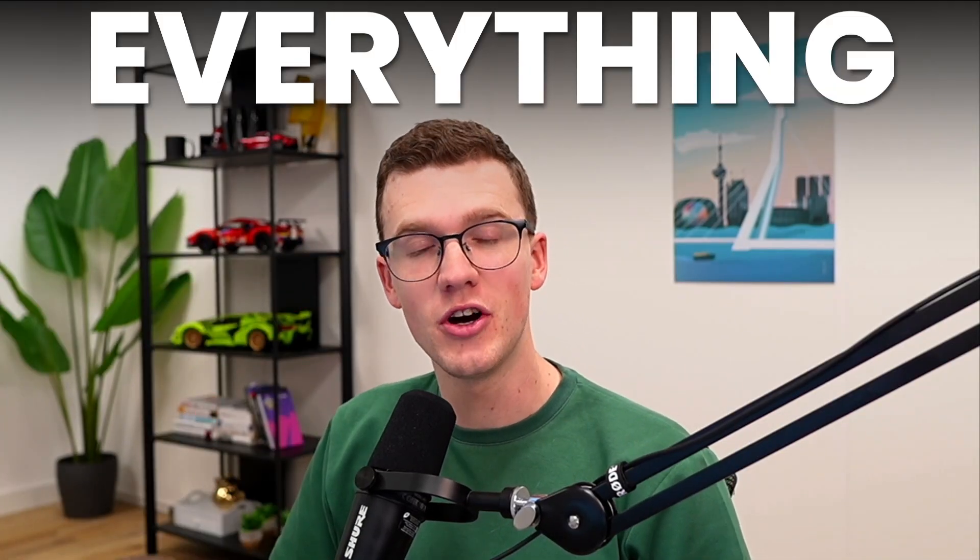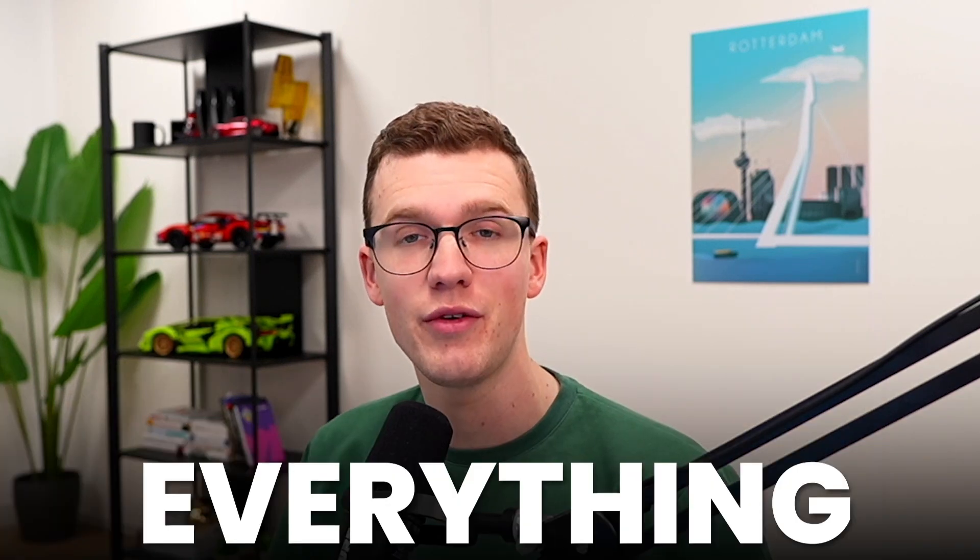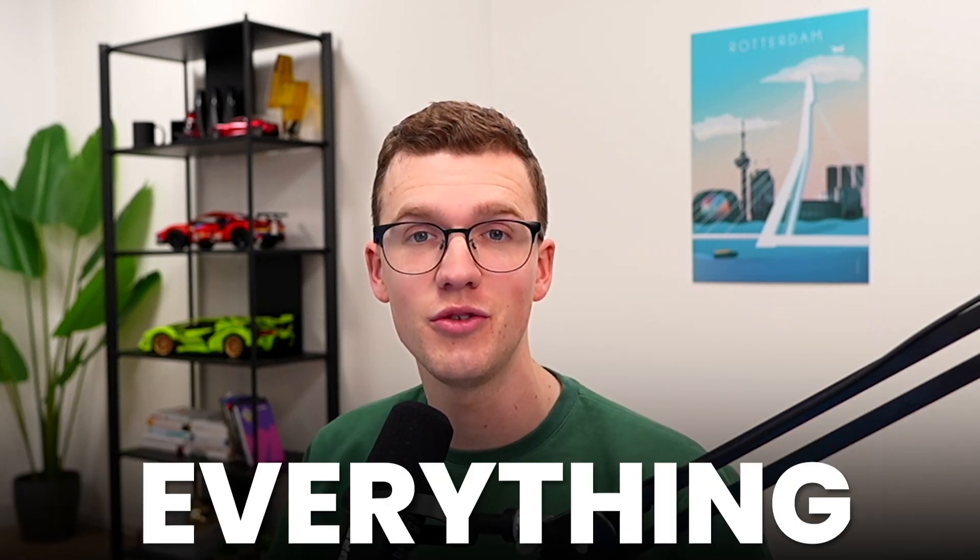Hey, in this video I'm going to show you everything that you need to know about the Monday.com and Slack integration. And by the end of this video, you'll know exactly everything that you need to know to get started.